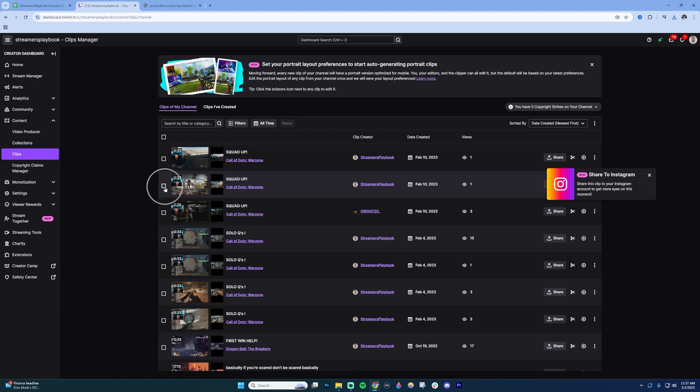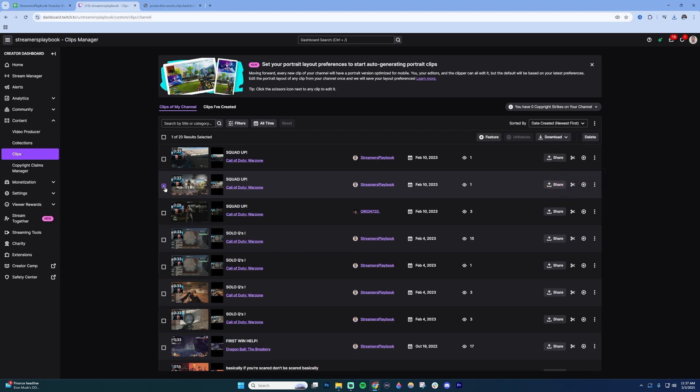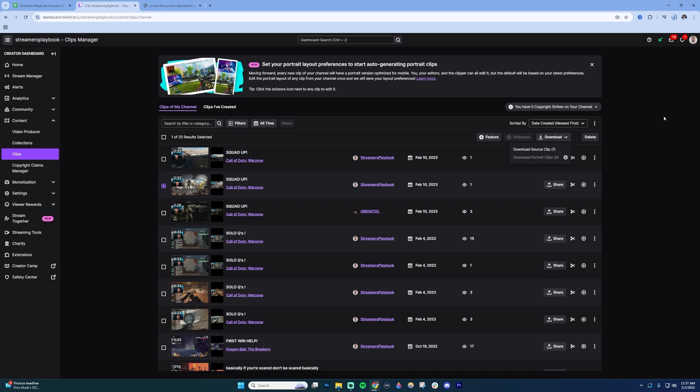Check the box here on the left side and then click this download button right here. Click where it says download source and you're going to see that again it downloads just like it did for the other video.